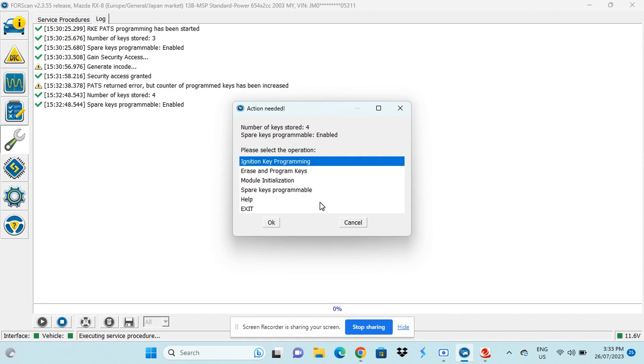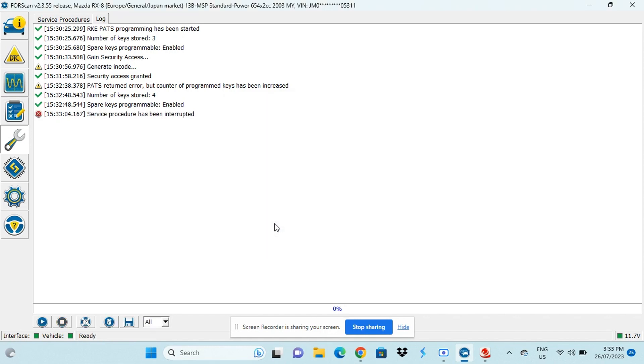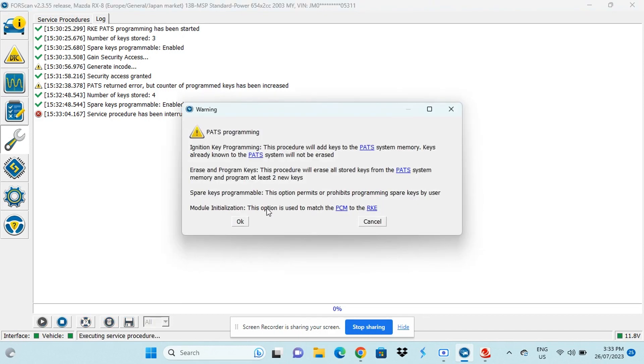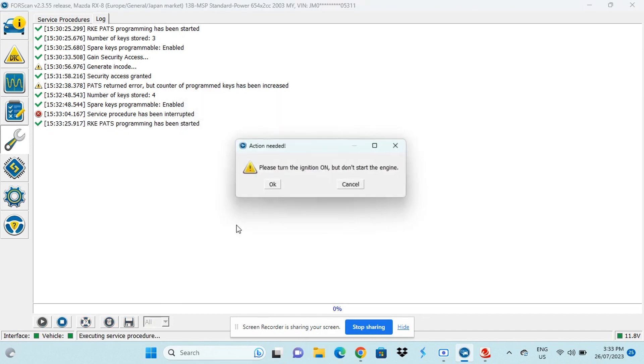But I only have access to two of these keys, which means there are two keys out there that can start my car. Now, this might worry you if you bought the car from someone in your city and they have access to these two keys. So this next procedure is for you. We'll teach you how to erase all of the keys and then program the two that you actually have access to.